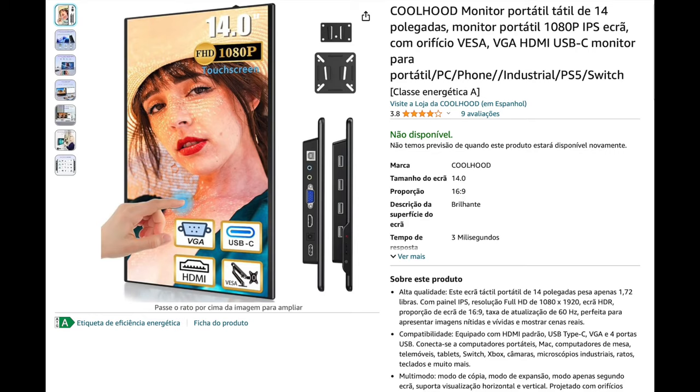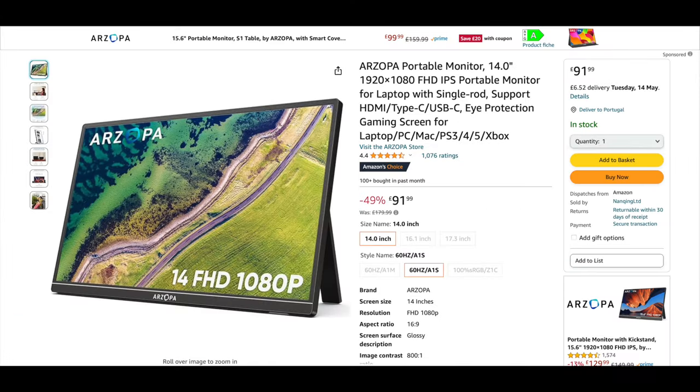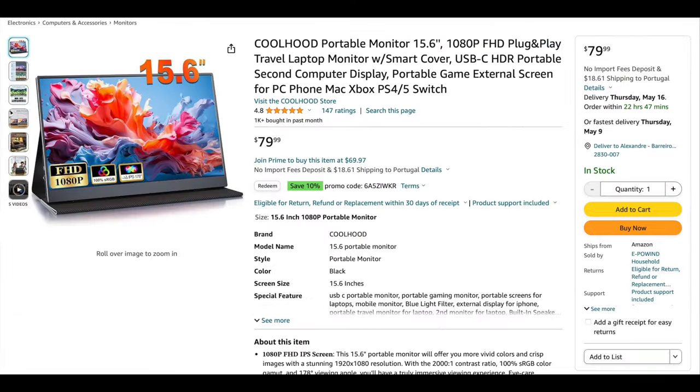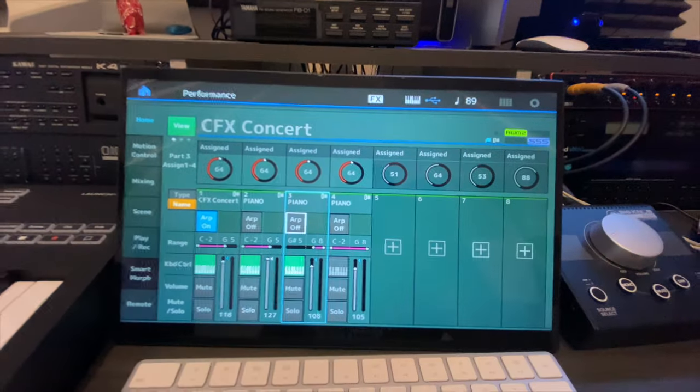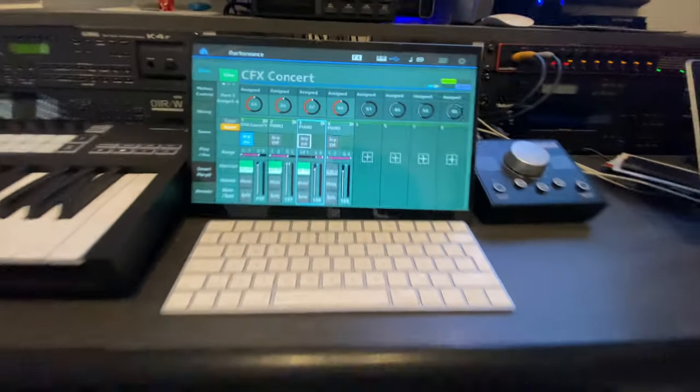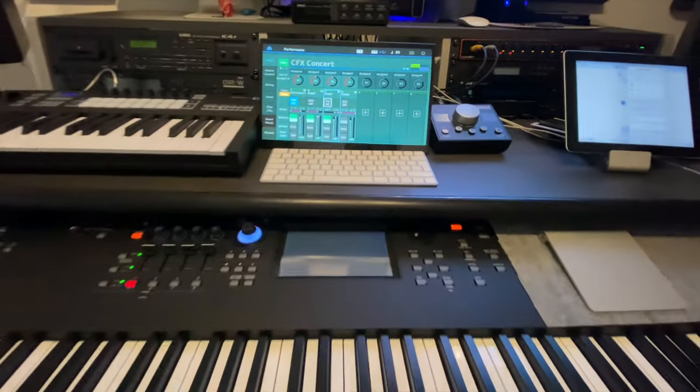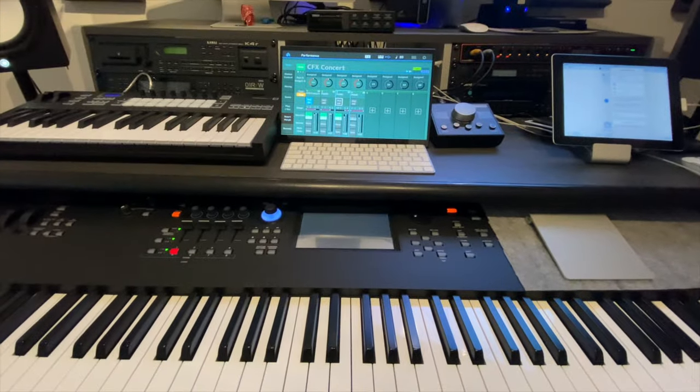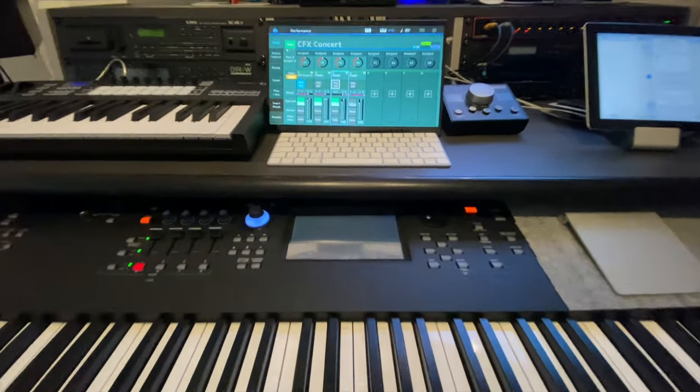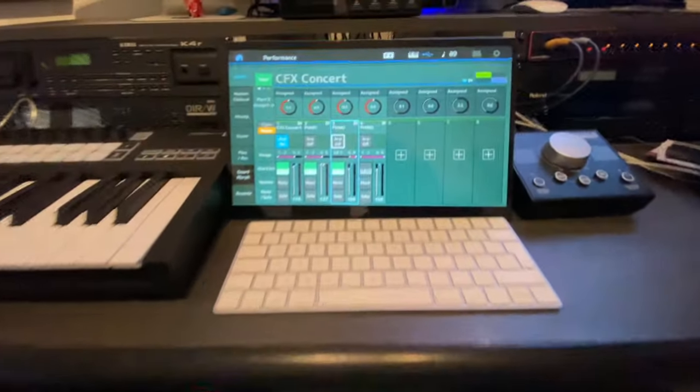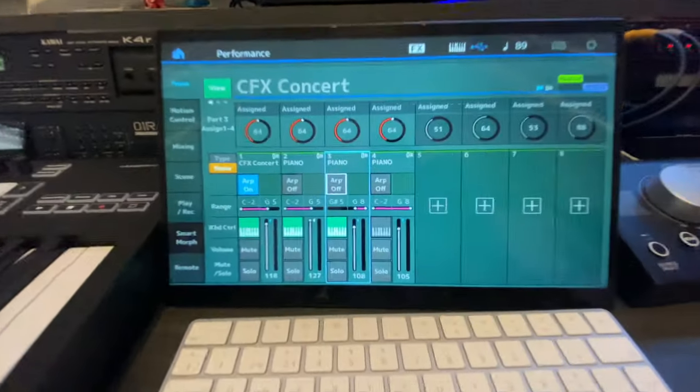There are many other external touchscreen brands that might work with your MODX or Montage, just make sure they are class compliant. So if you have any questions about the setup, please let me know in the comments below. I'm sure you're gonna love this.